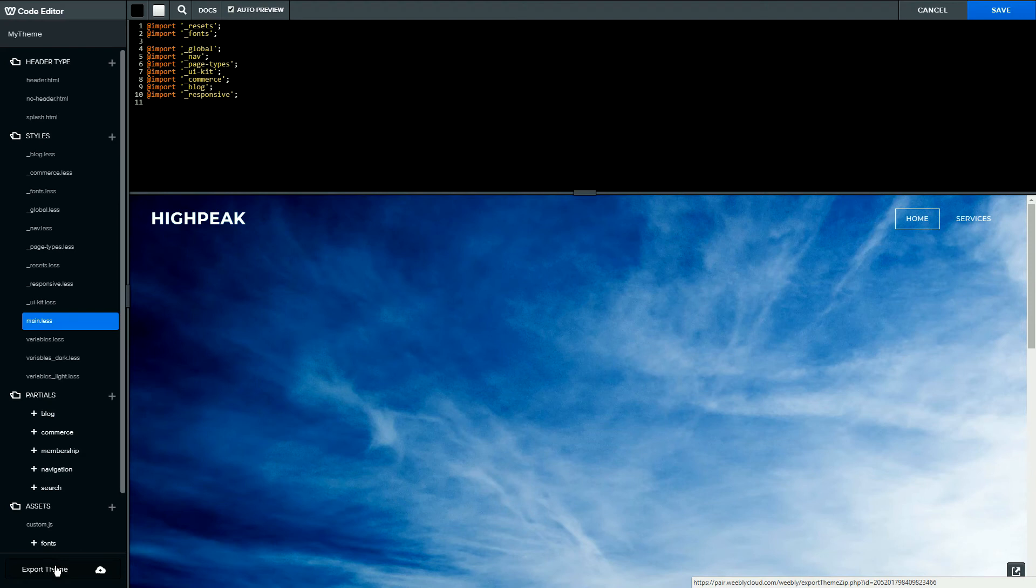Once you've clicked on this button, it'll take you to a page that has the HTML and CSS files for your theme.